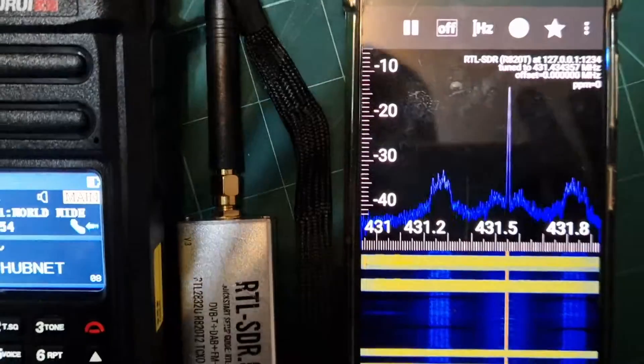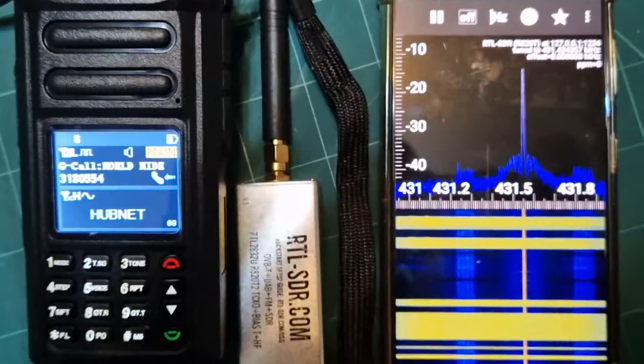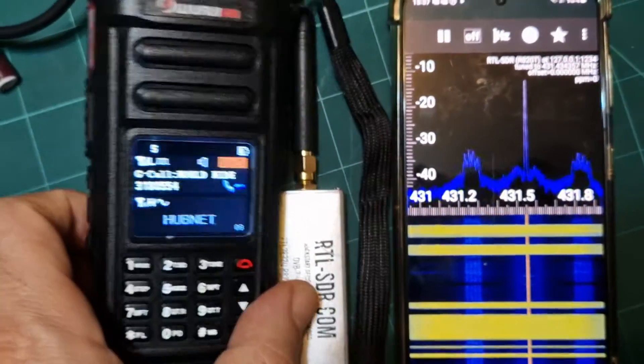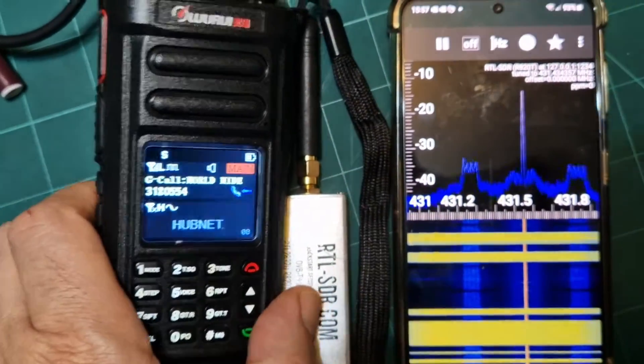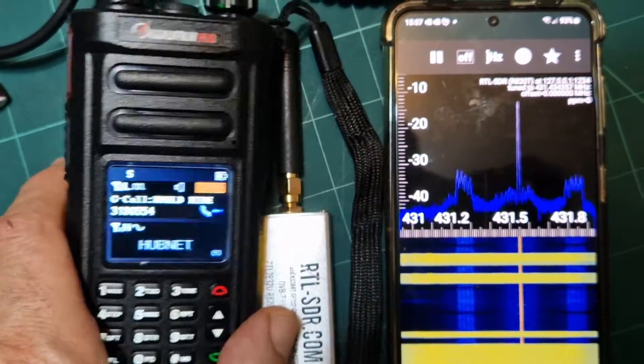This RTL dongle — I've had this dongle for ages. It works great on the PC, but this is just straight to the phone.